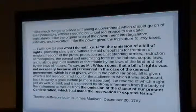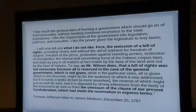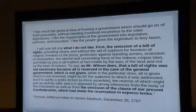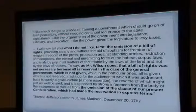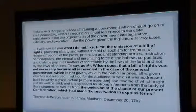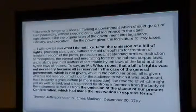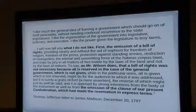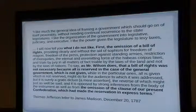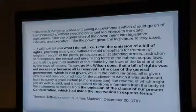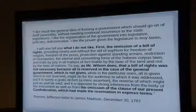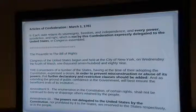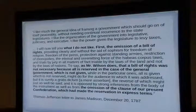Jefferson wrote to Madison after the convention — he read the Federalist Papers and liked them but thought they should have a Bill of Rights. He wanted a 10th Amendment. The 10th Amendment says: powers not delegated to the United States by the Constitution, nor prohibited by it to the states, are reserved to the states and the people respectively. A similar wording was in the Articles of Confederation, and Jefferson pointed out that clause was in the original design but not in the new one — he wanted it put back.